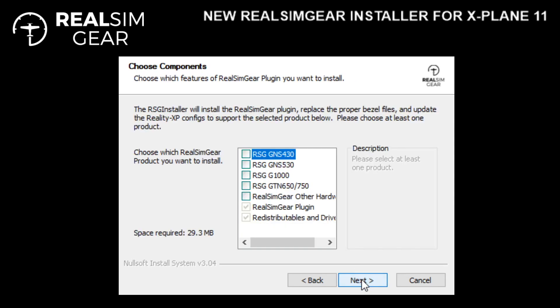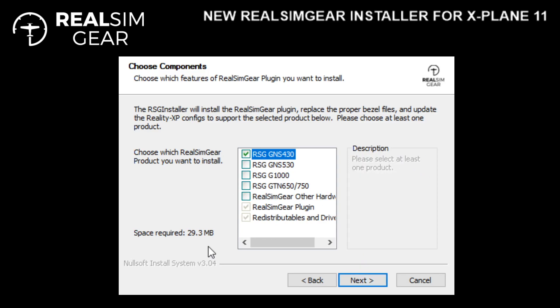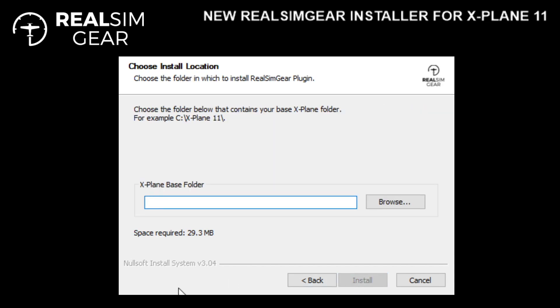Then you can choose one or more products to install. In this case, I'm going to just choose the GNS 430 and click Next.